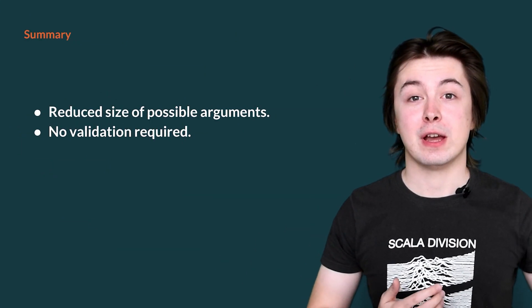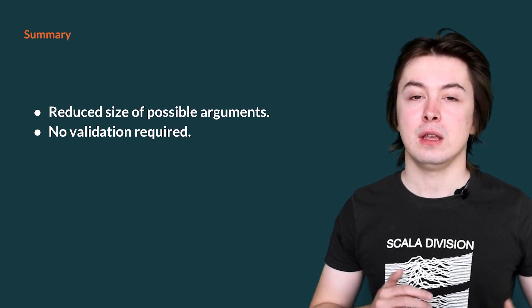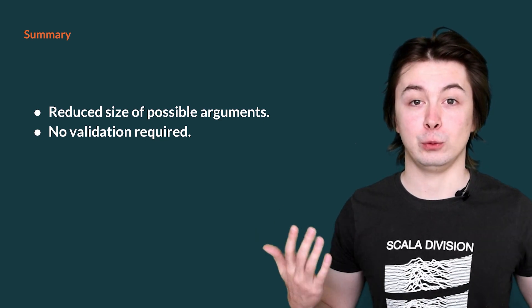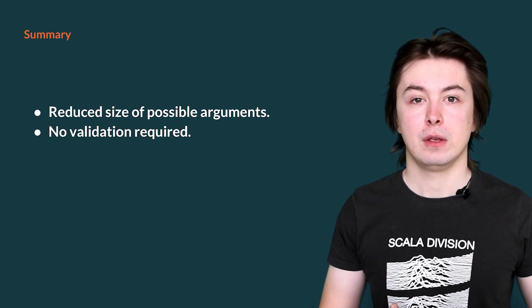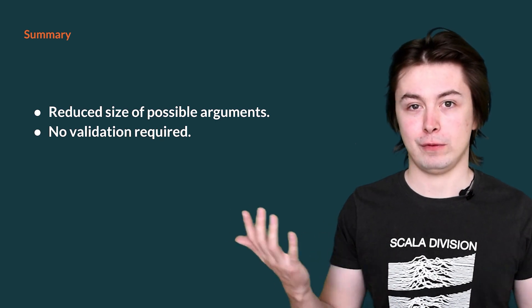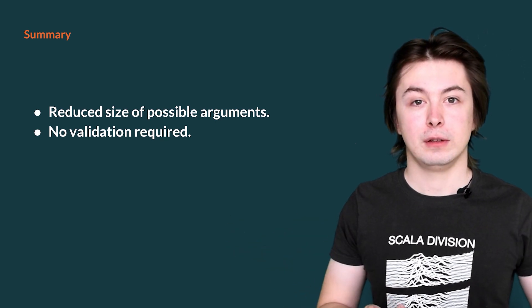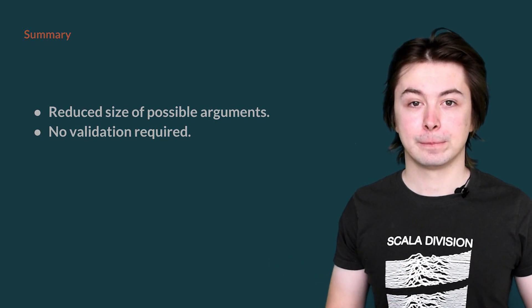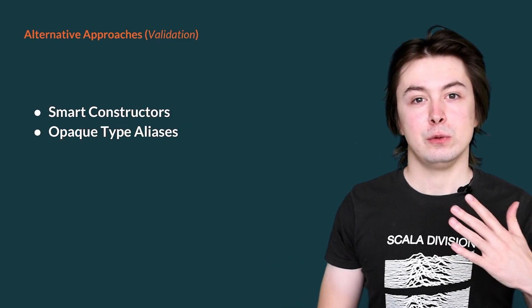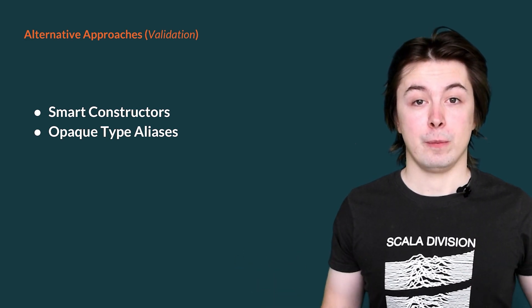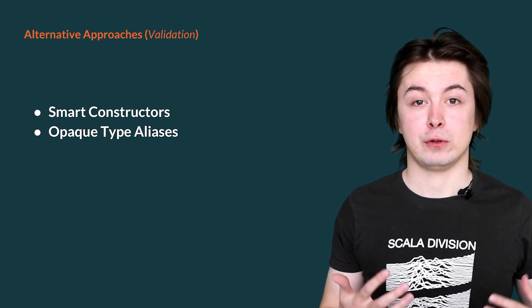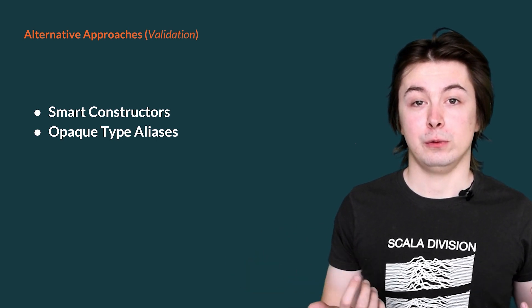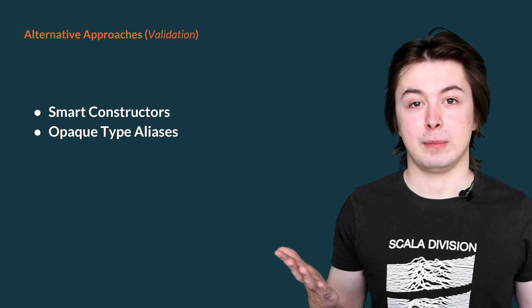To summarize, we have now seen how to make card more precise. In our scenario, we have reduced the number of possible values we can use to input to the constructor of card. This also means that we do not require any validation to prove that our card is correct. This means that we can reduce a lot of computation in our program. There are other techniques that can be used to improve the precision of data, but we will not cover them in this video. These involve validation of data after you've constructed it. Relevant search terms include smart constructors and opaque type aliases.